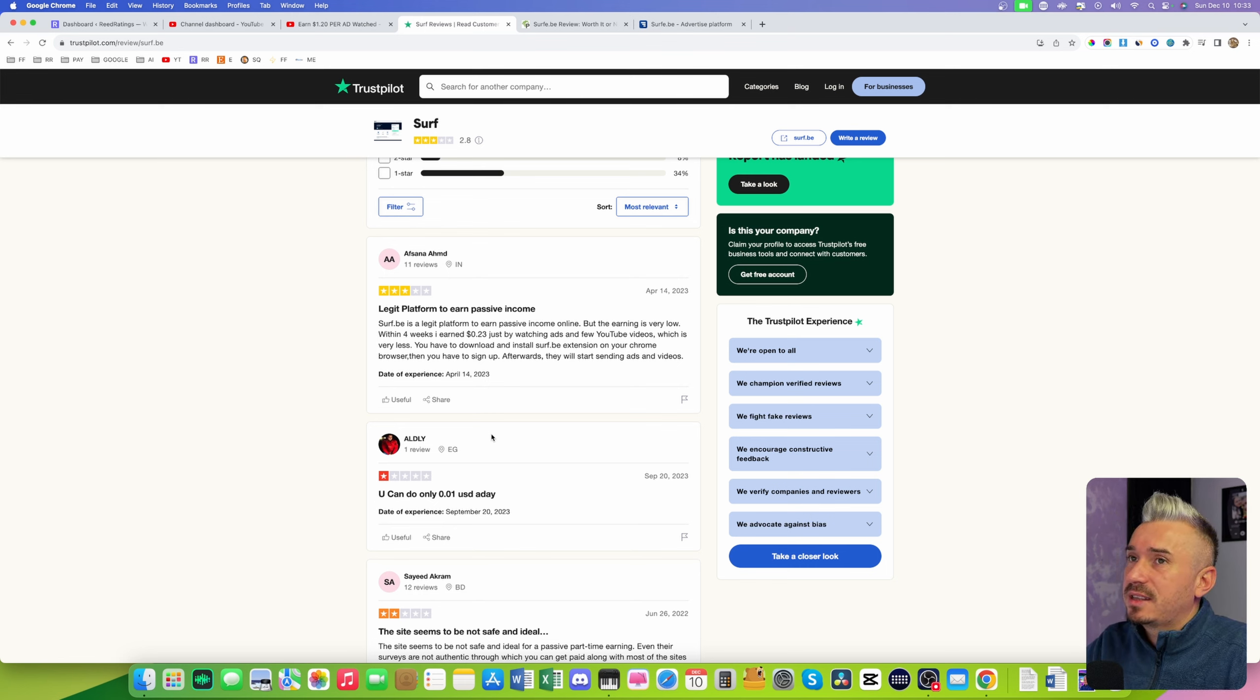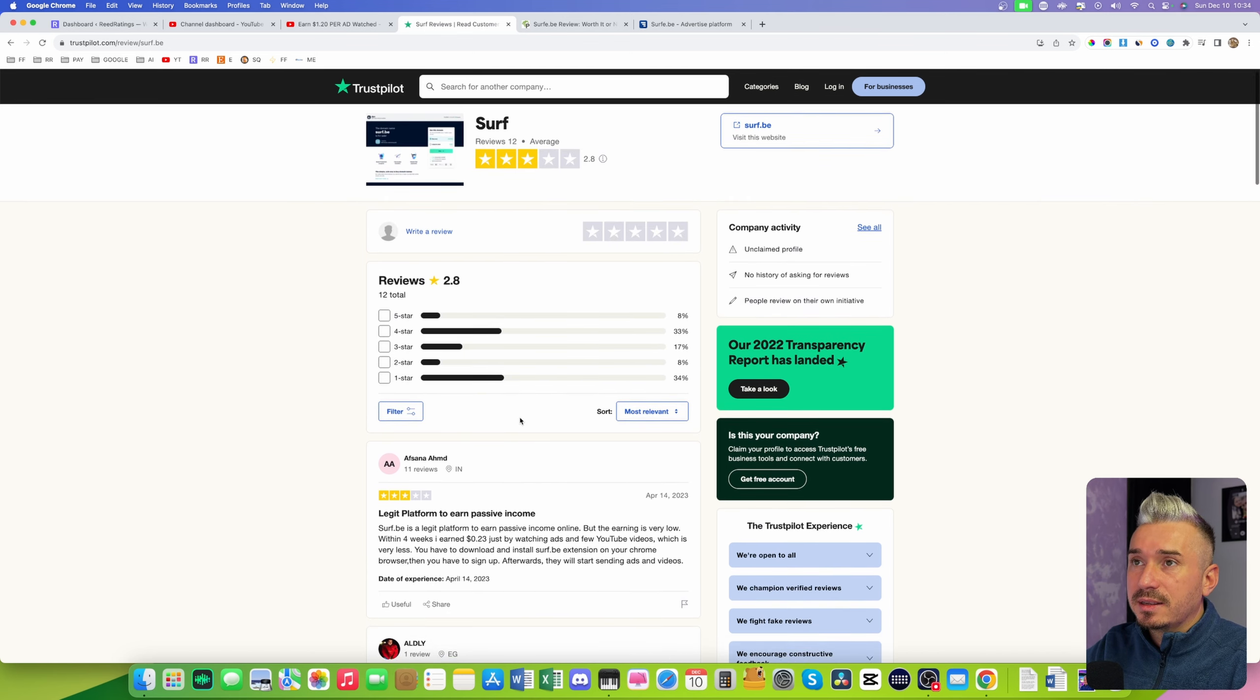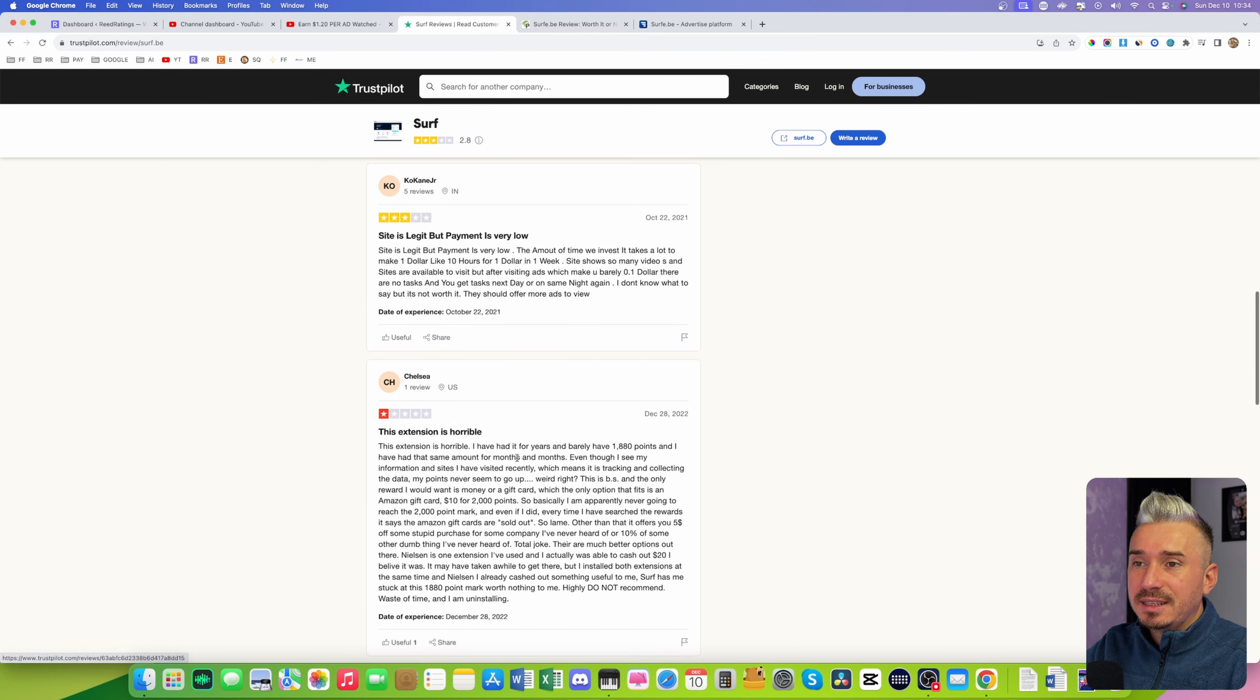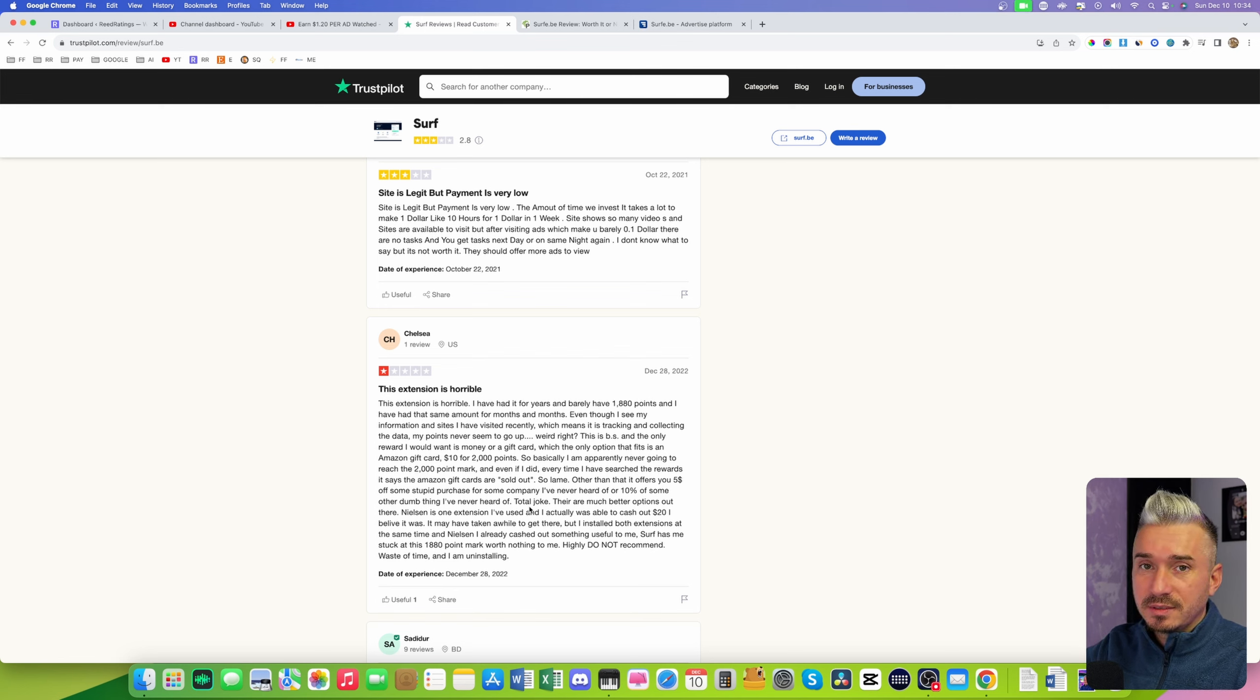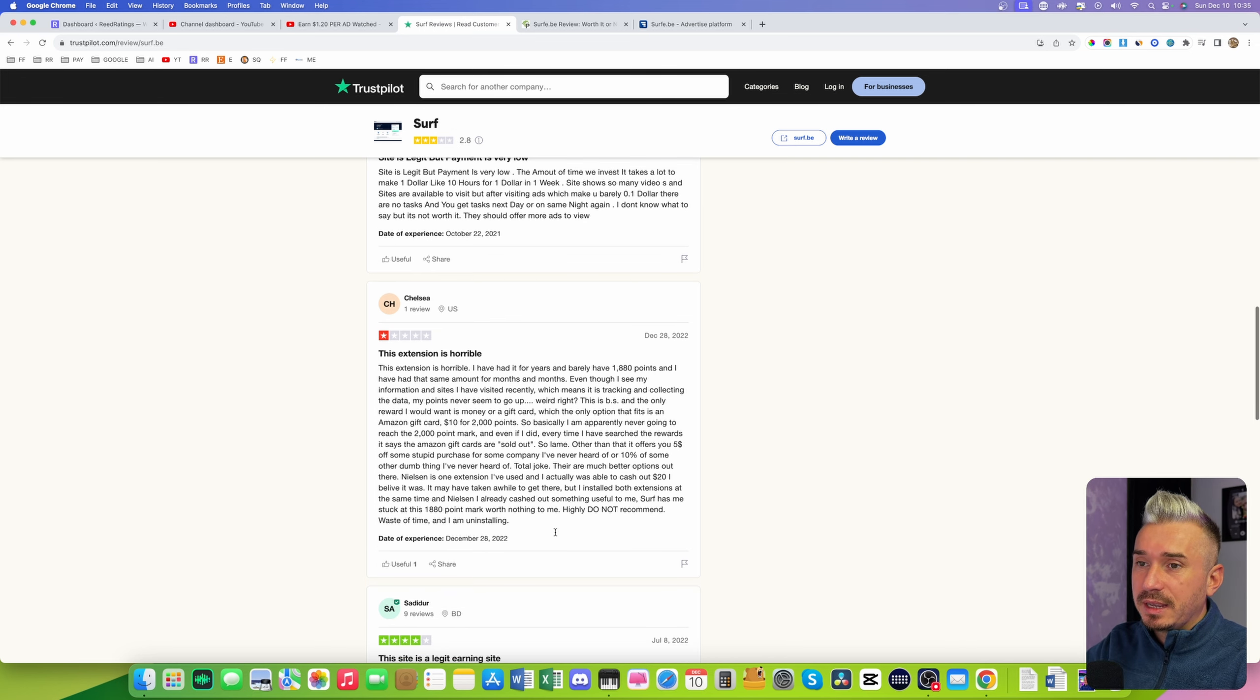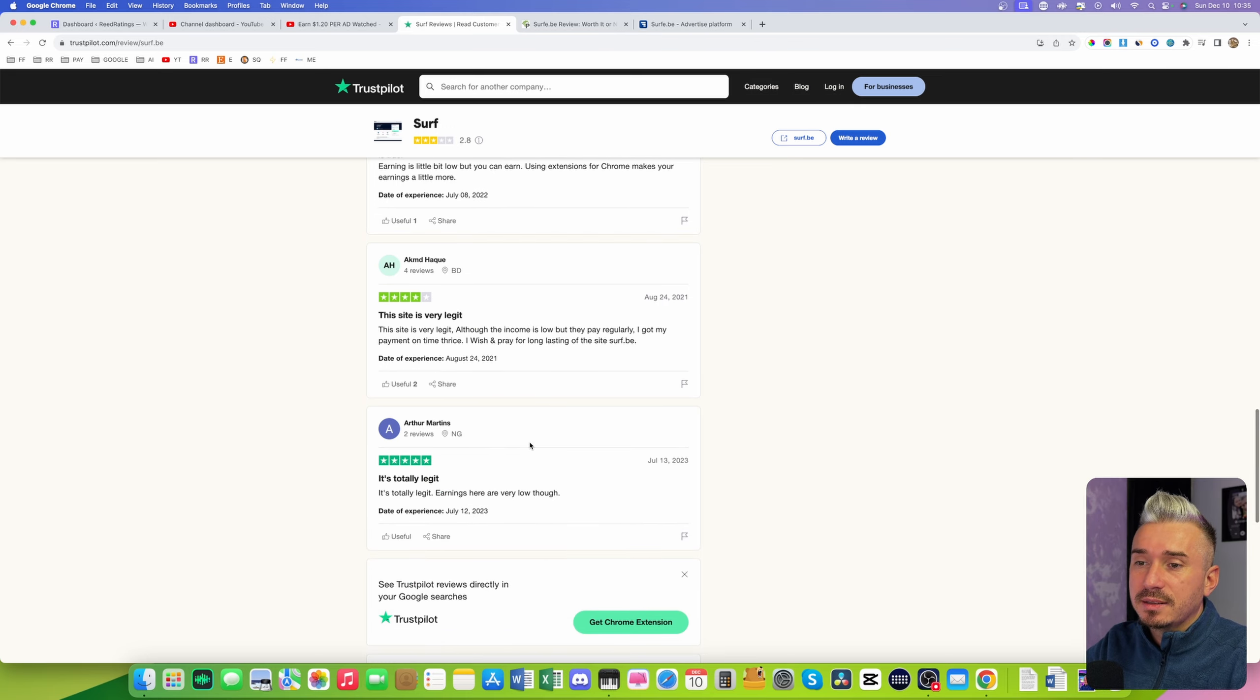That's just absolutely ridiculous, a complete waste of time. Check out these reviews on Trustpilot about surfy.be. Like check this one out: to make one dollar you will need 10 hours of work. 10 hours for one dollar. The extension is horrible, and don't get me started on that extension, because you install that extension on your Chrome browser and they will track everything that you do on your computer. They will track you, they will track every click, every page that you go to.